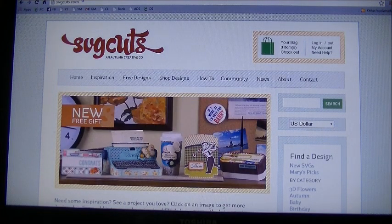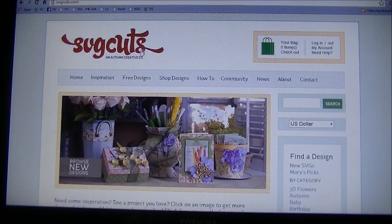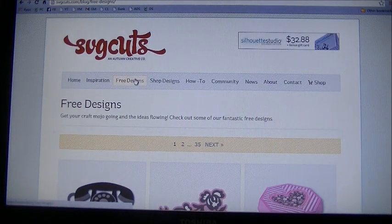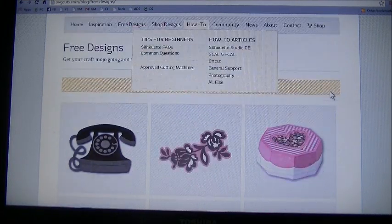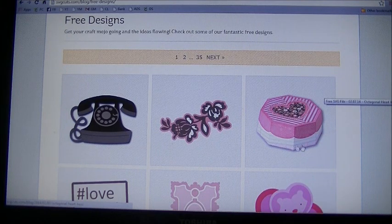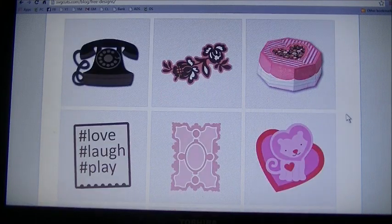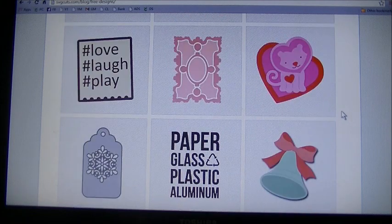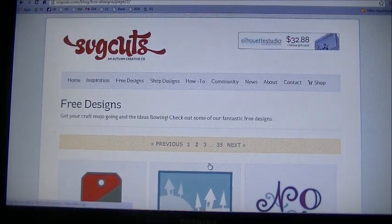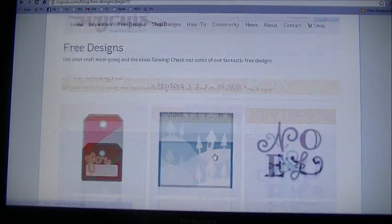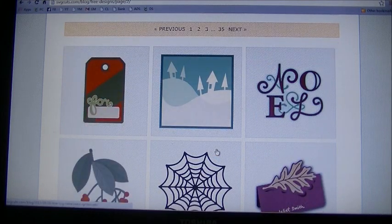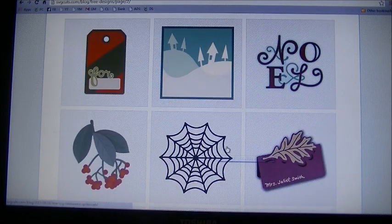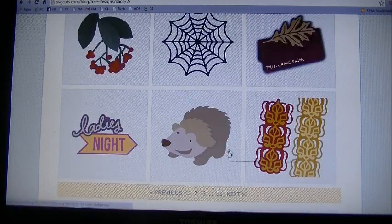Once here at the home page of svgcuts.com, we're going to click on where it says free designs. There are so many to choose from. His designs are really good, they cut out really well. The instructions are really good if it's like a 3D object. I think it's nice that if you are new to the Cricut Explore and you want to test out SVG files, just get your feet wet, you can go here knowing it's a trusted site and you can get one for free without having to pay for it.